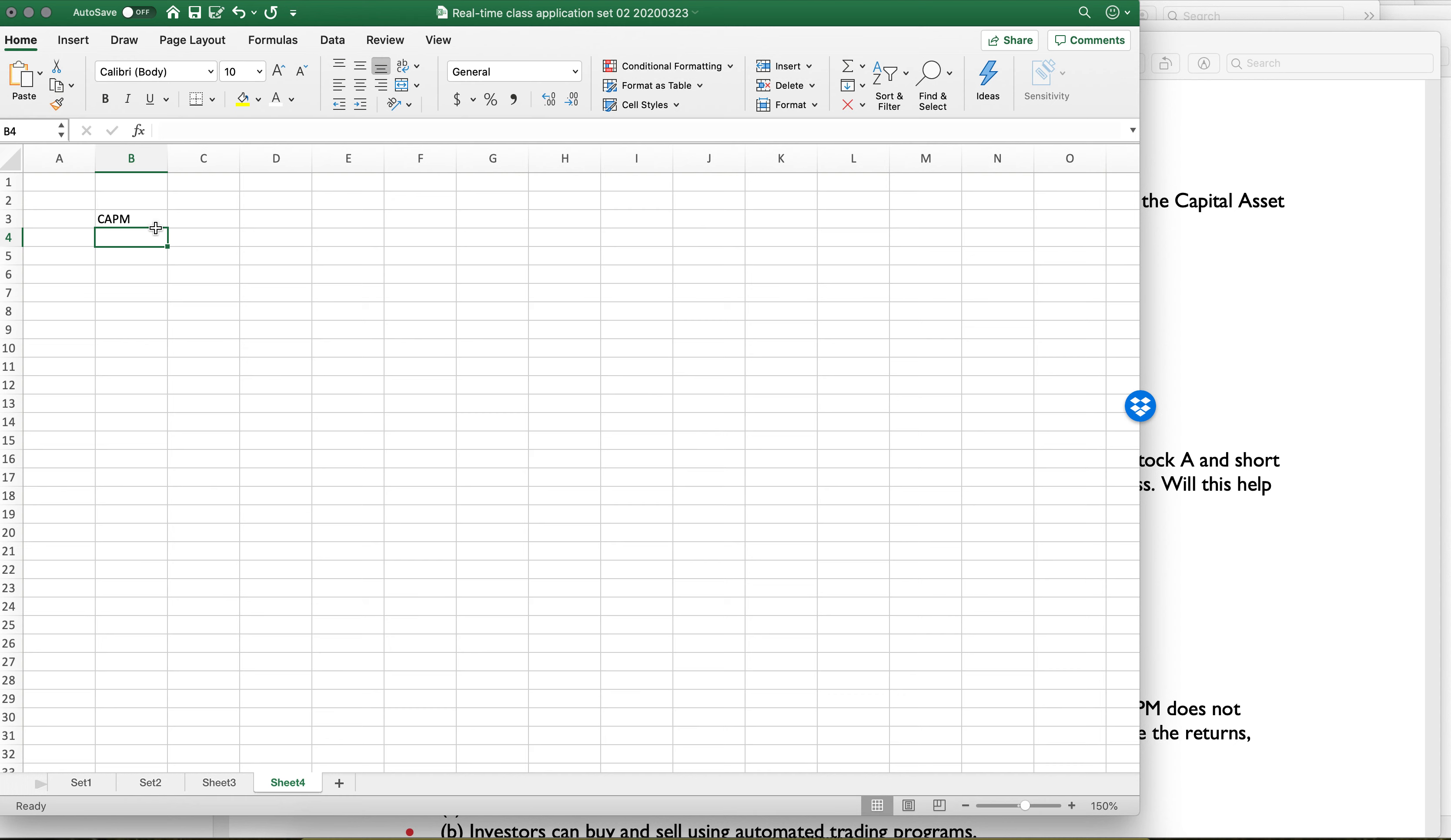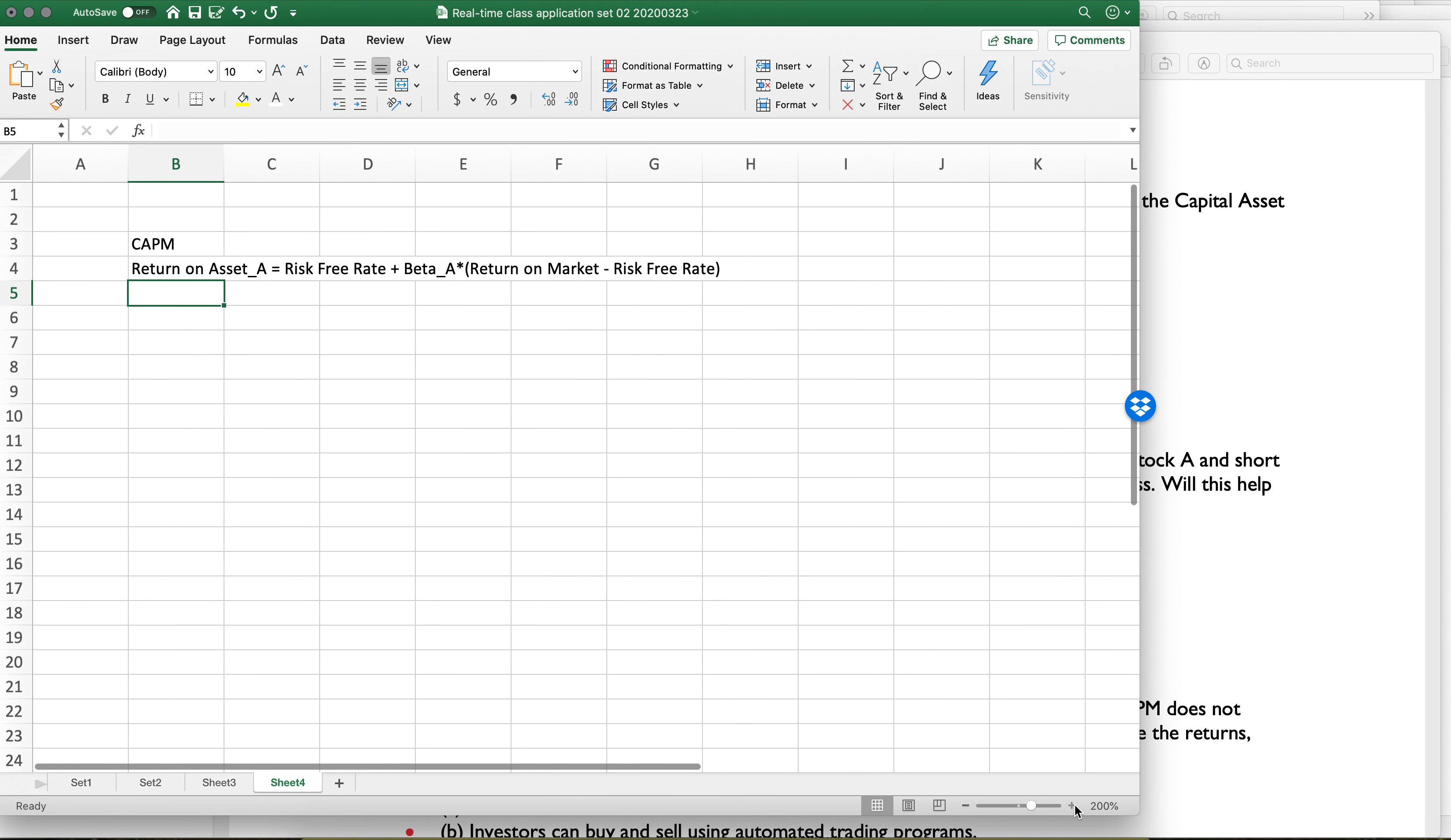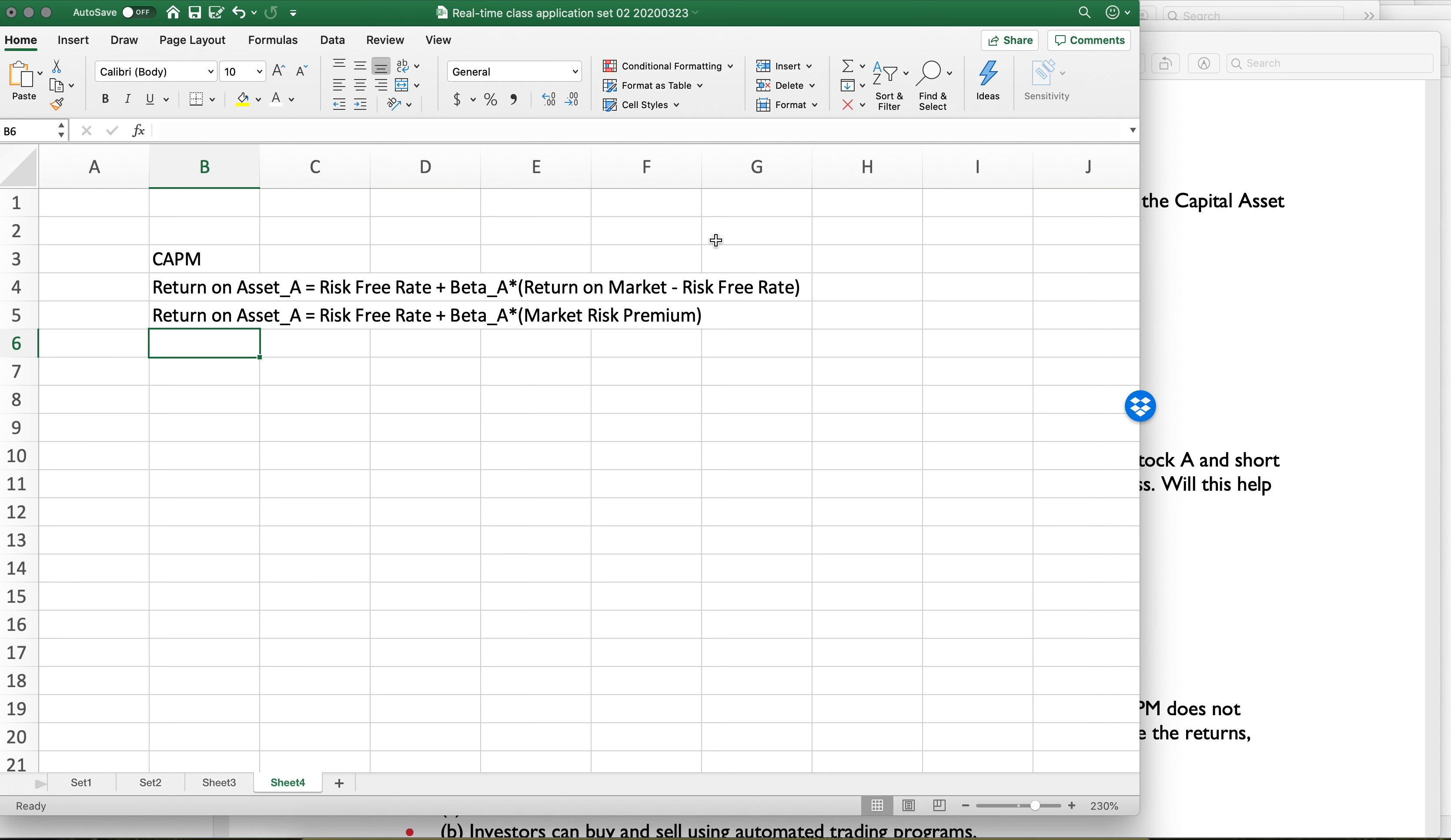And the CAPM equation is pretty simple. The return on asset A equals the risk-free rate plus the beta for A times the return on the market minus the risk-free rate. Another way to write this: the return on the market minus the risk-free rate is the market risk premium.